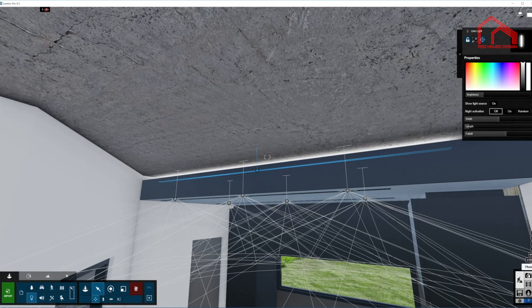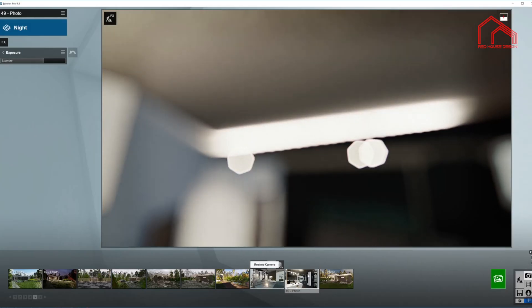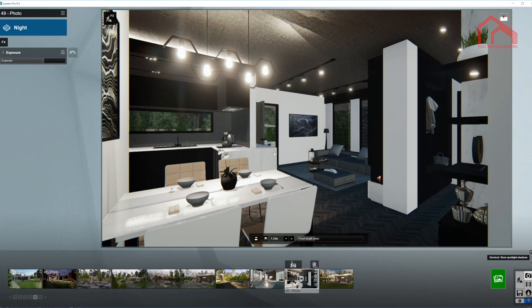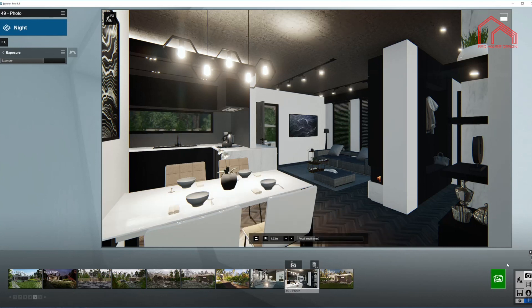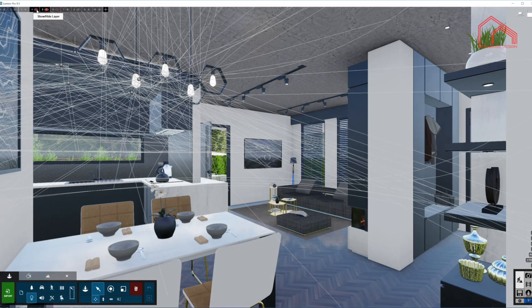Now go back to photo mode — we already previewed all these lights. You can see when I press F8 all these spotlights will cast shadows. The line light will not cast any shadow. Let's move on to another layer of lights.